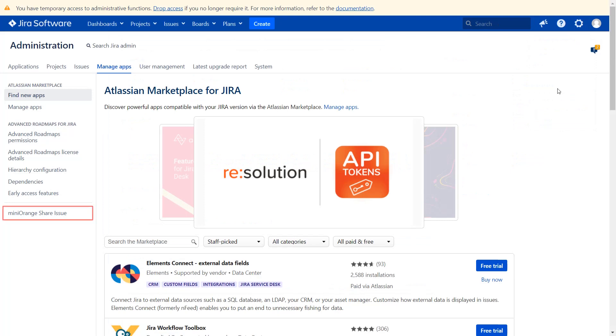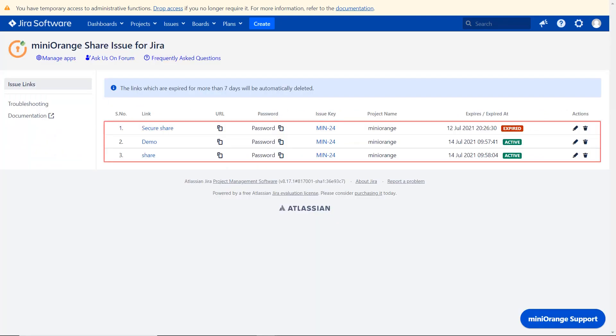And click on menu and share issue. Here we can see the list of issue links. Just to remind, the links that are expired for more than seven days will be automatically deleted.